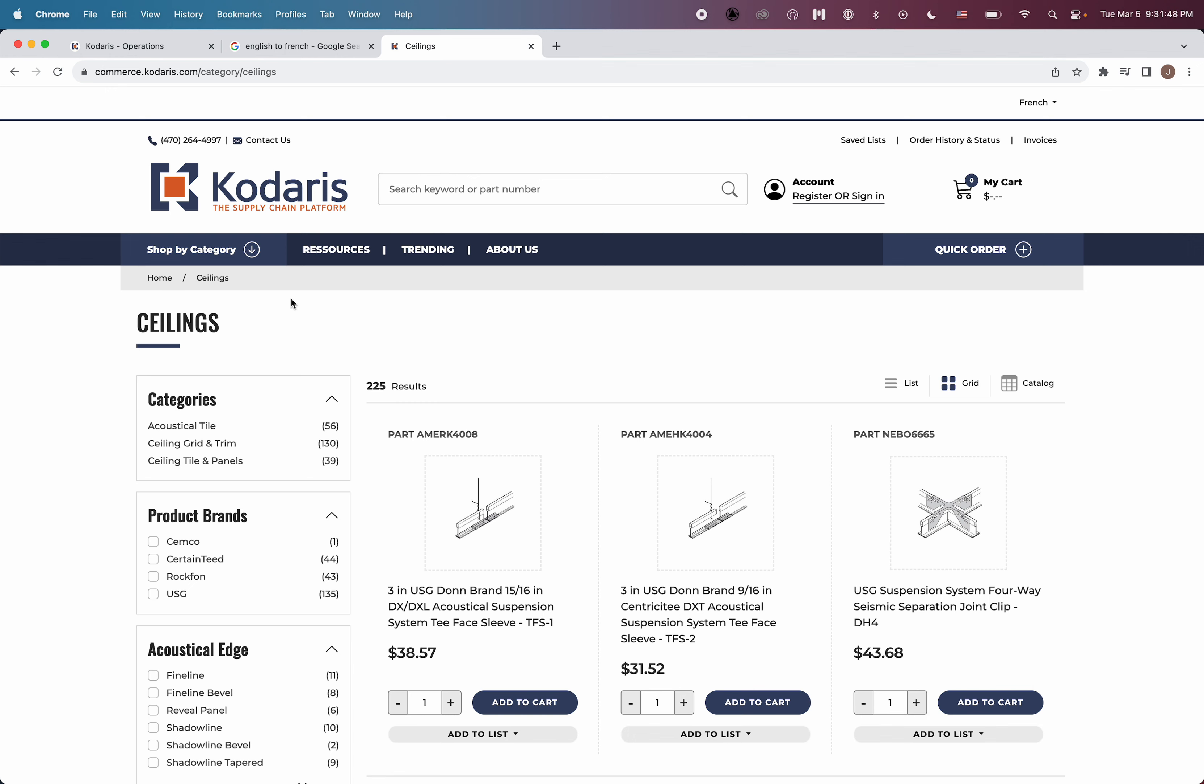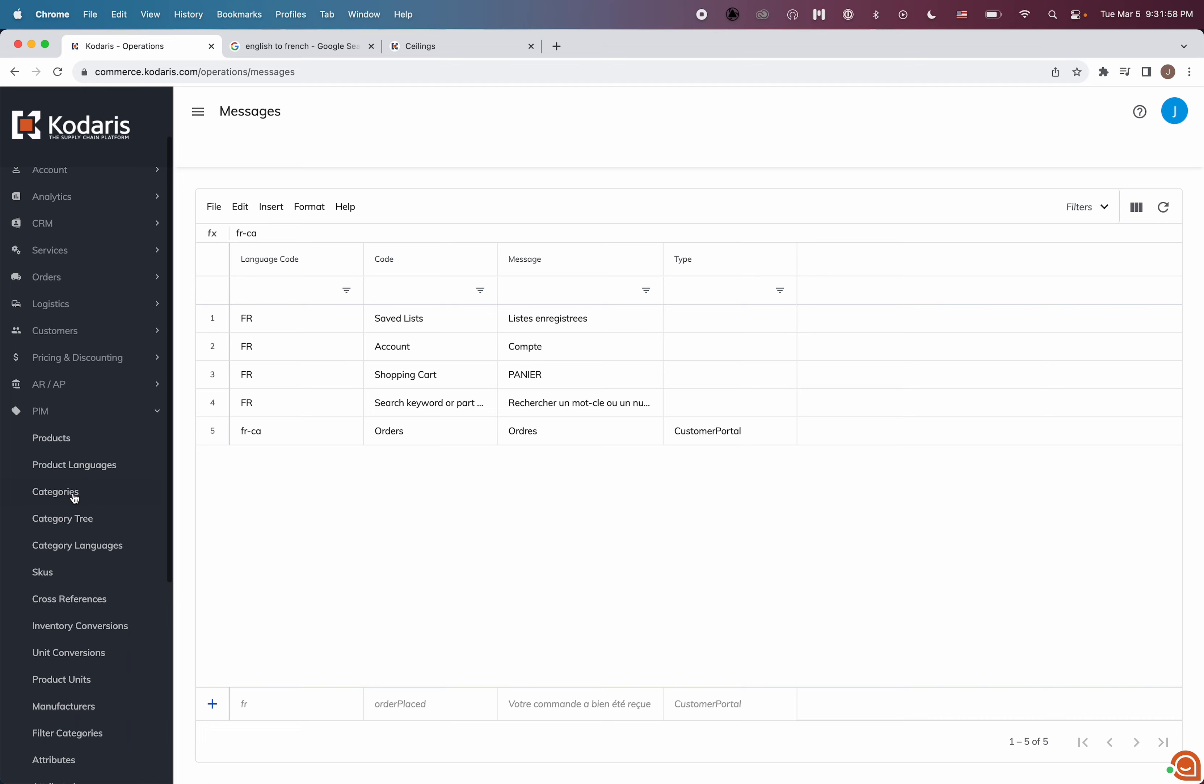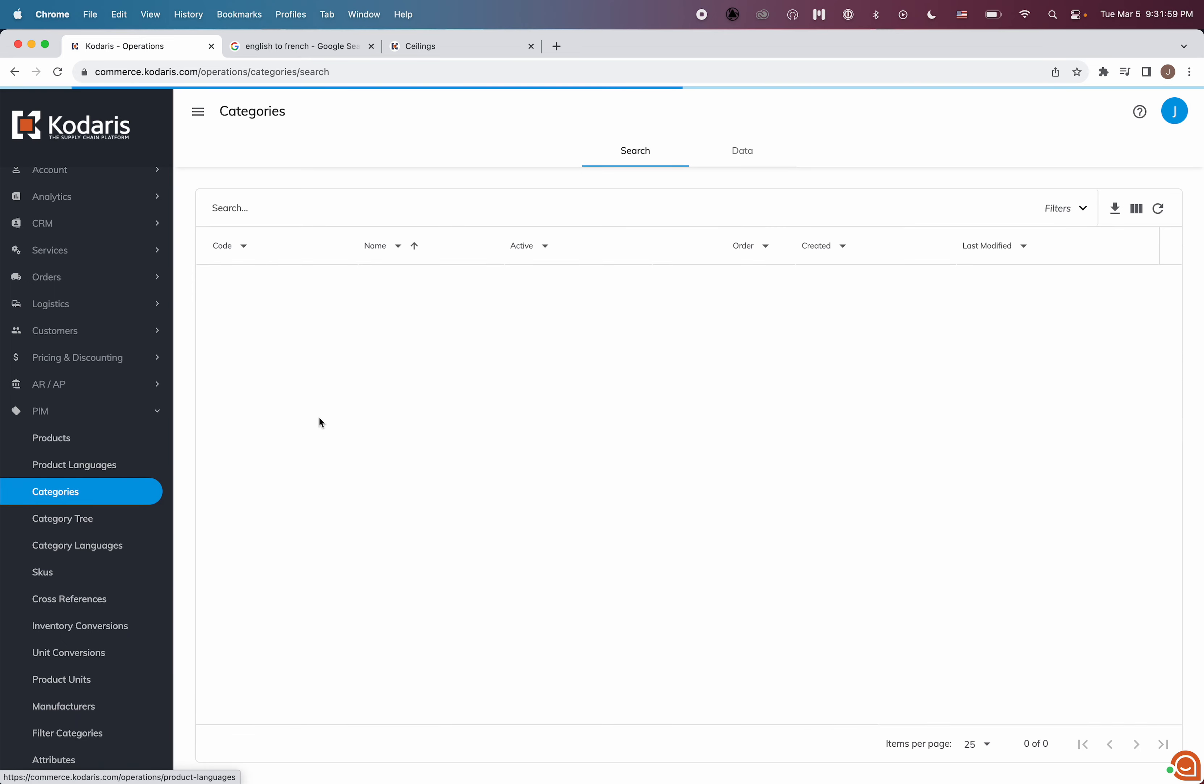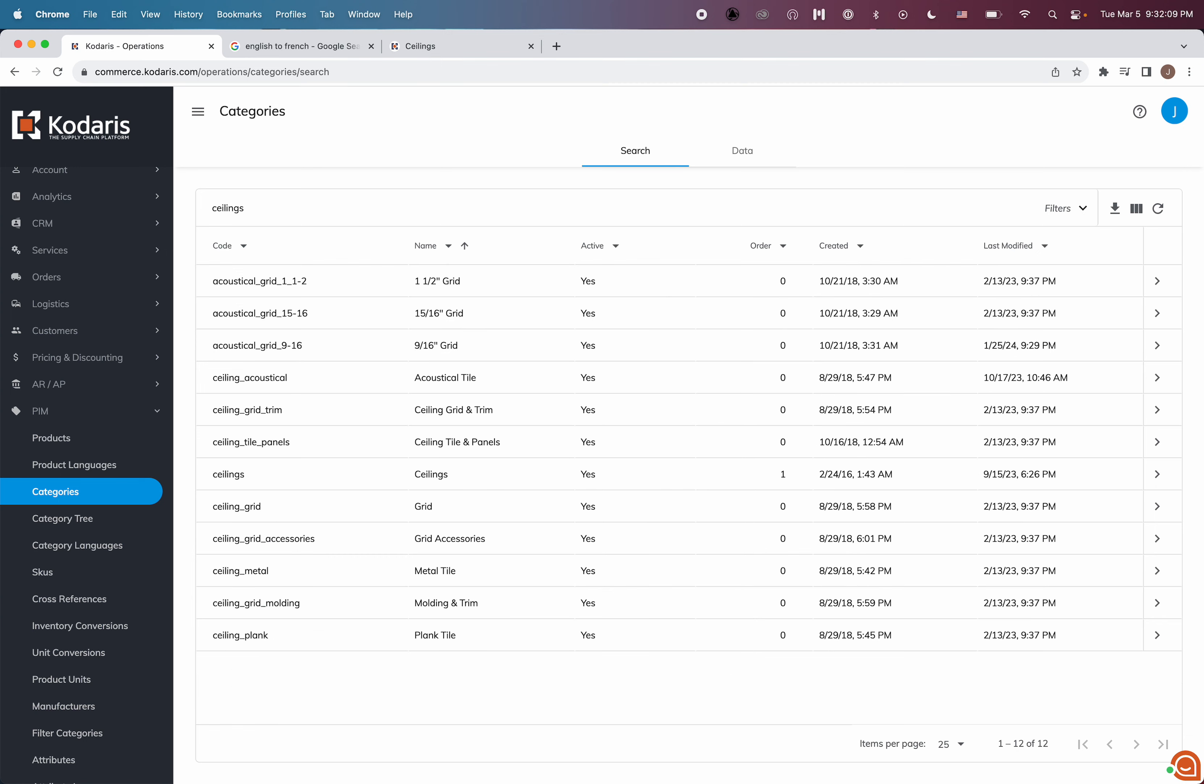So to provide the French translation, what you will want to do is hop over to the operations portal and then choose PIM, choose categories, and find the category we would like to translate. I would like to translate ceilings, so I'm going to search on that. And I can see my category right here. So I'll go ahead and go to the details.